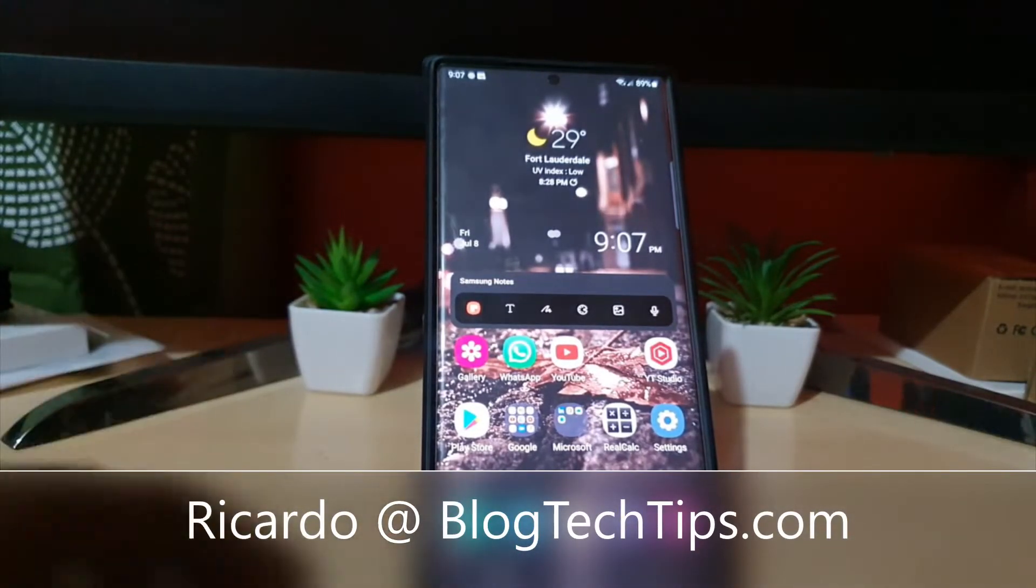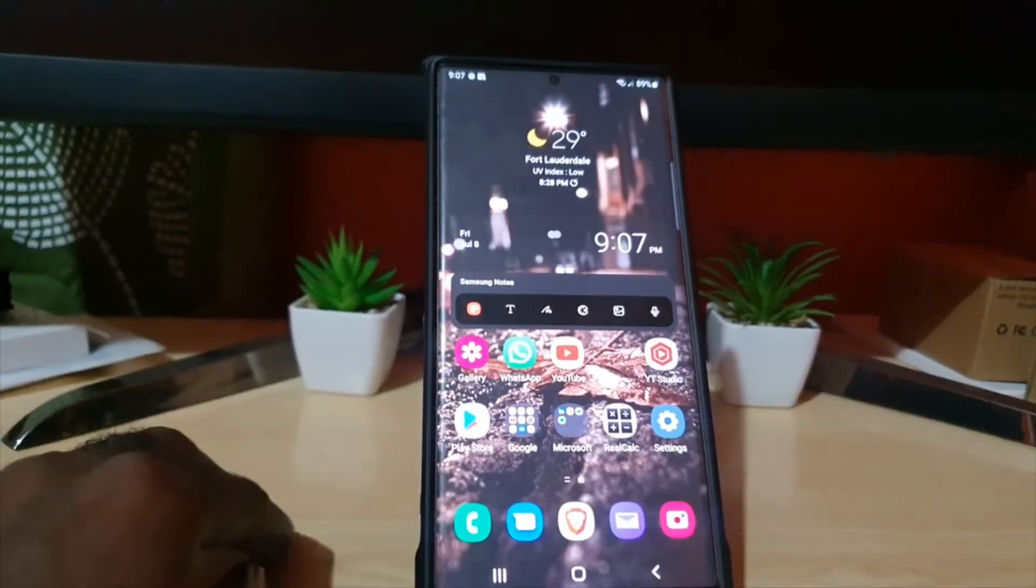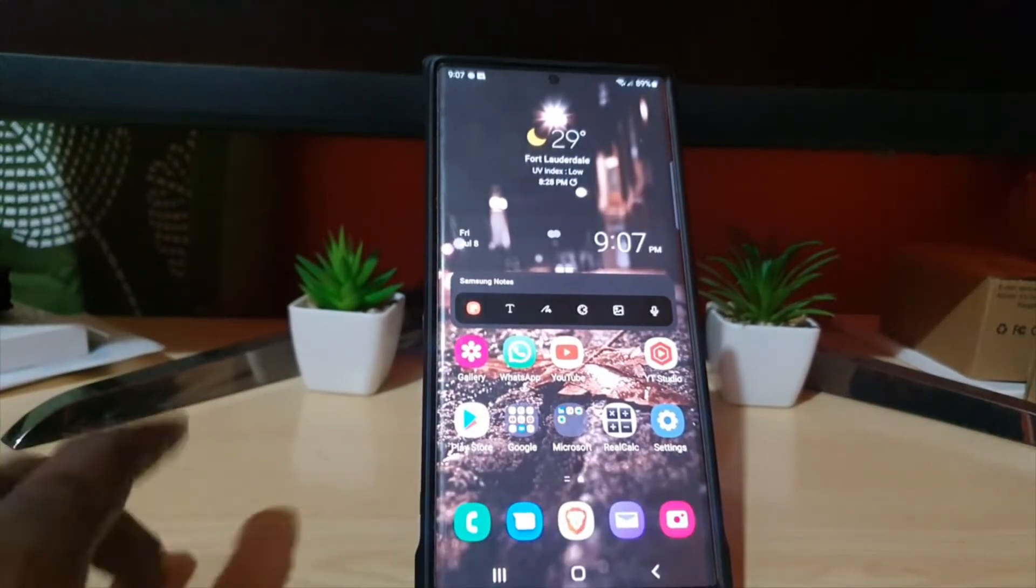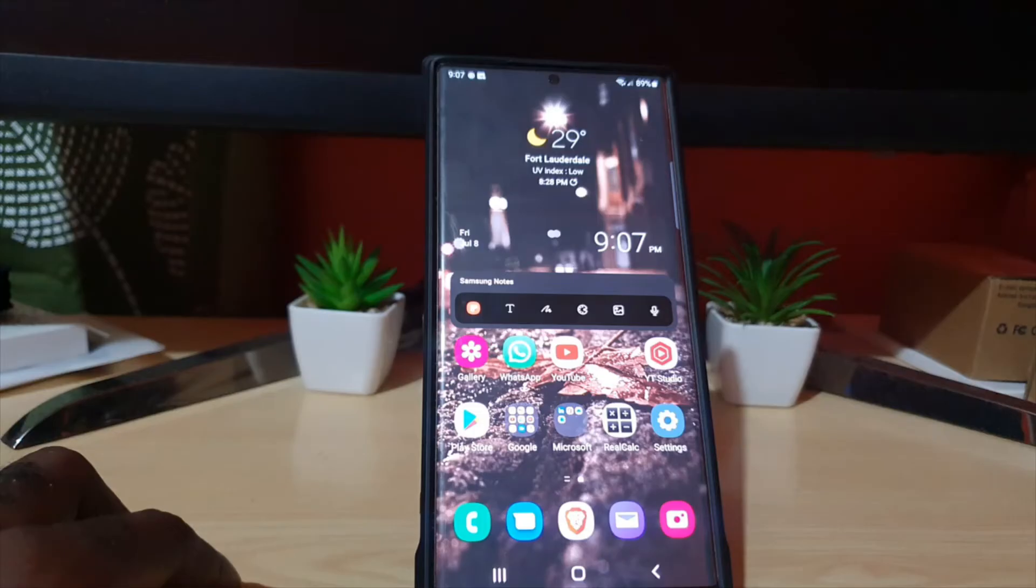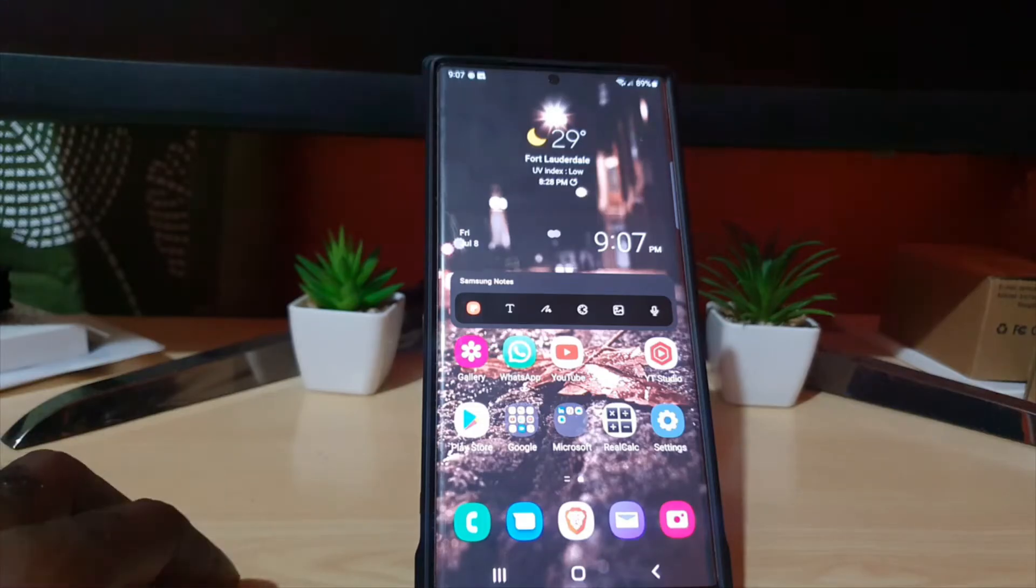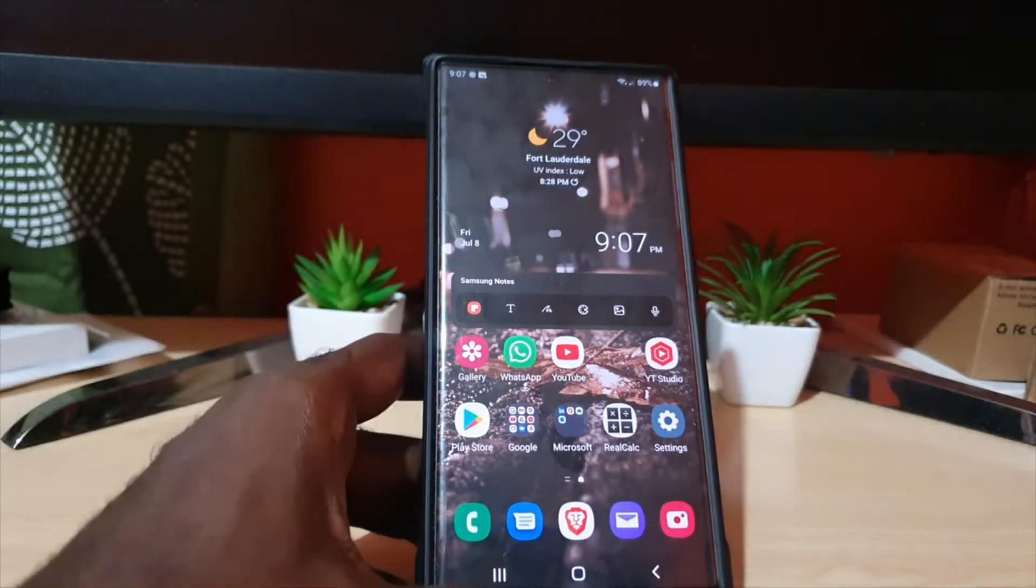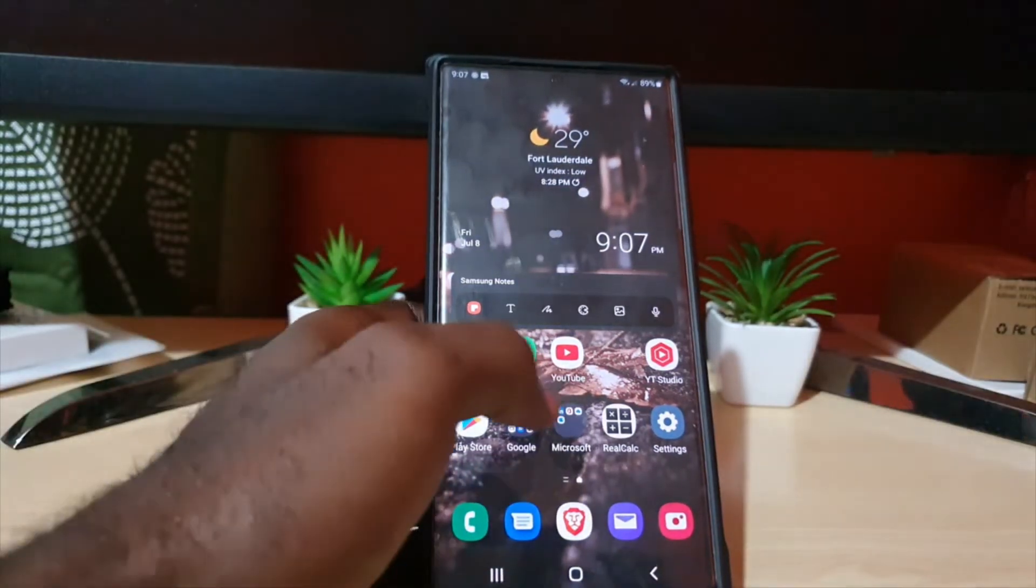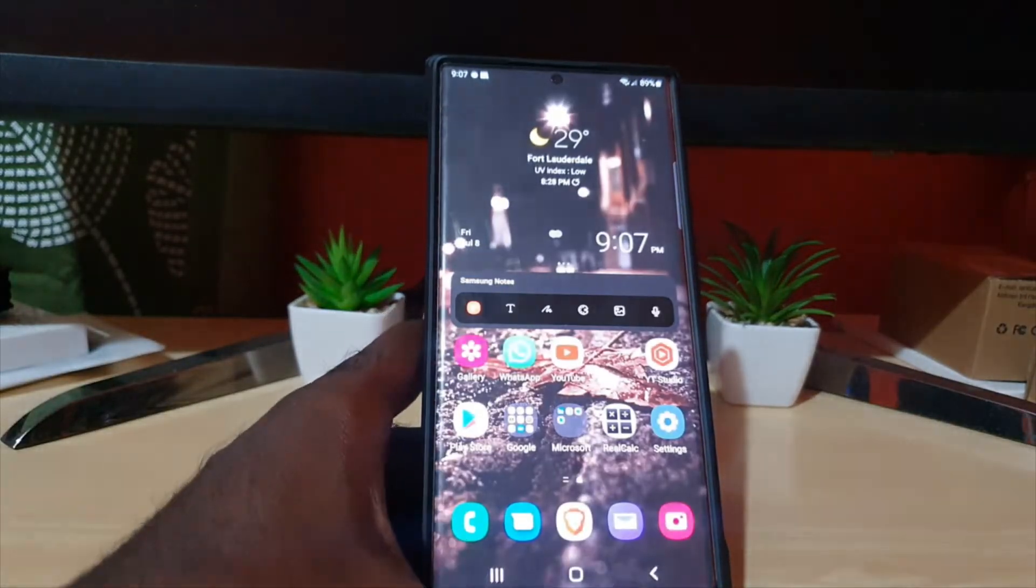Hey guys, Ricardo here, and welcome to another Blog Tech Tips. In today's tutorial, I'll be showing you how to disable background data usage for one specific app. So you have an app on your device that's using a lot of data in the background and you want to disable the background data usage—I'm going to show you how to do that right now.